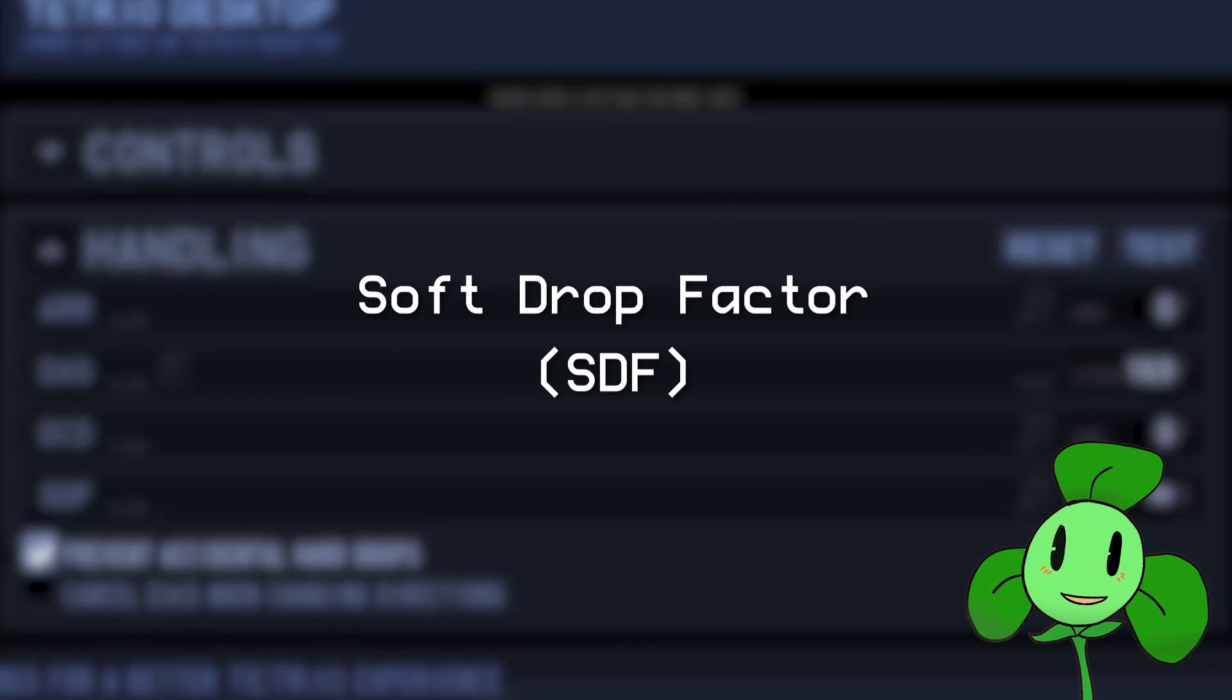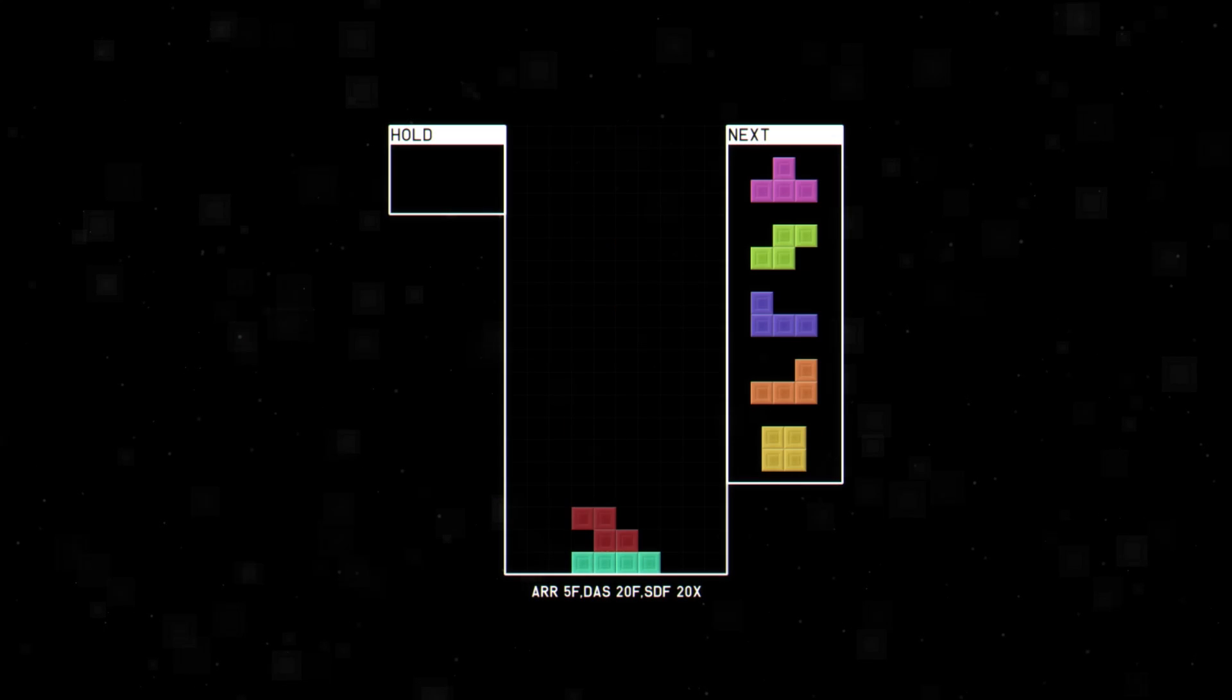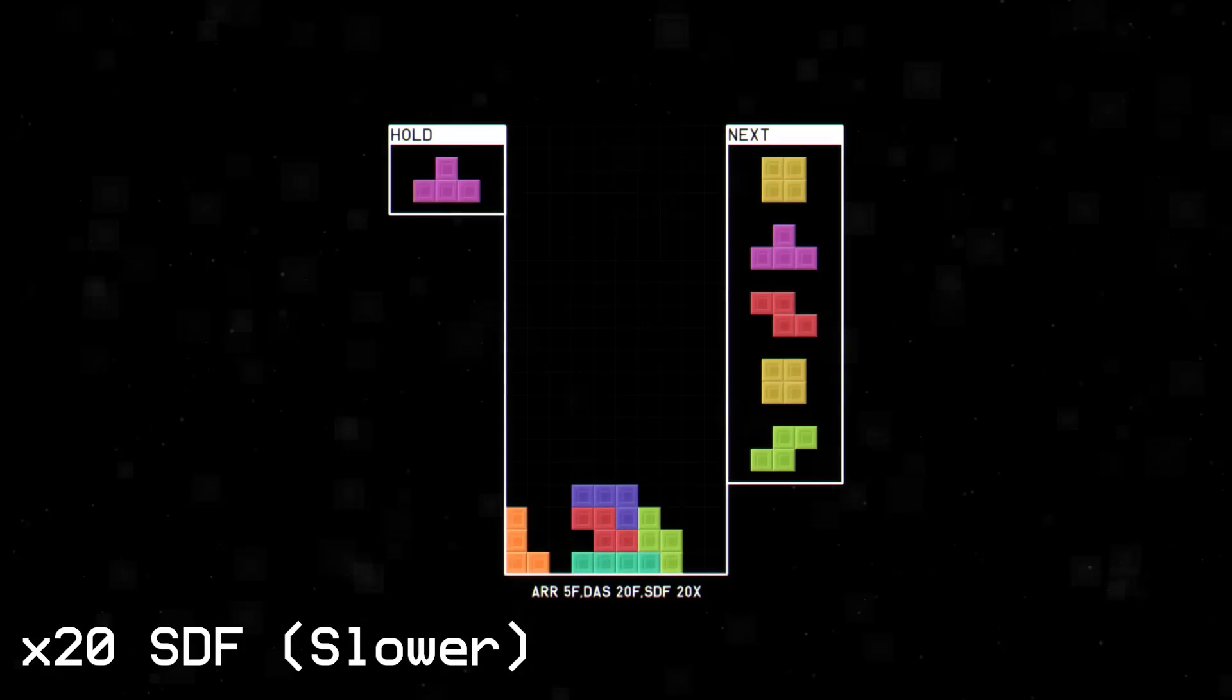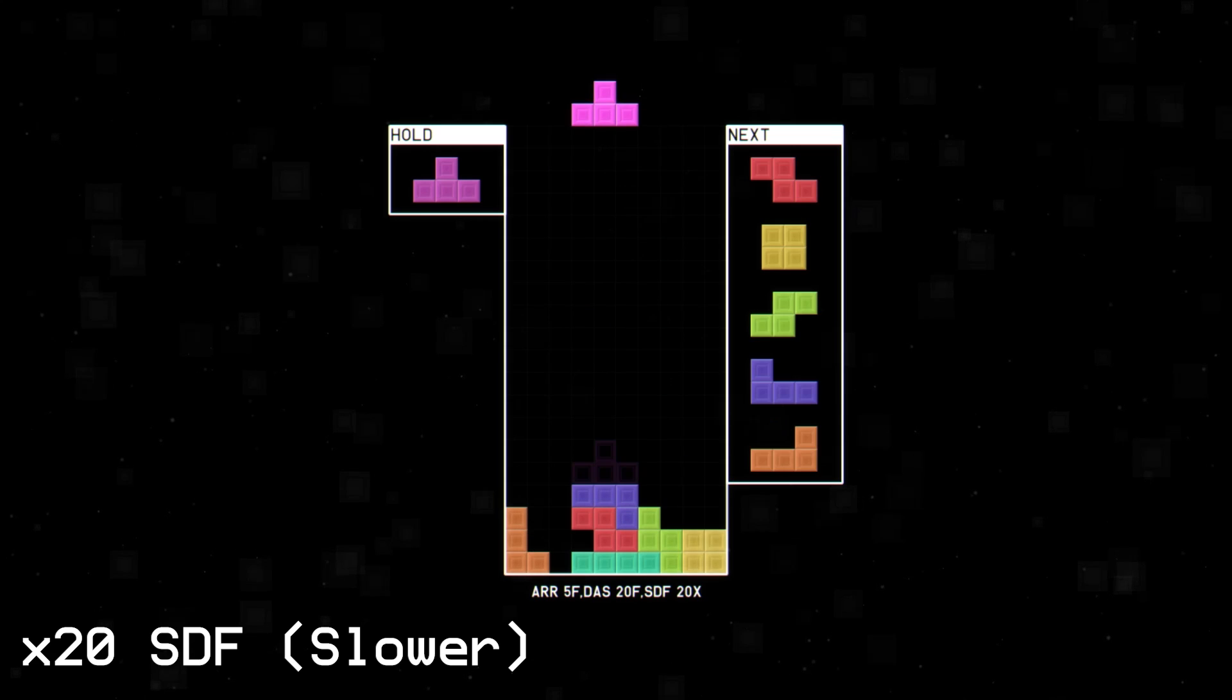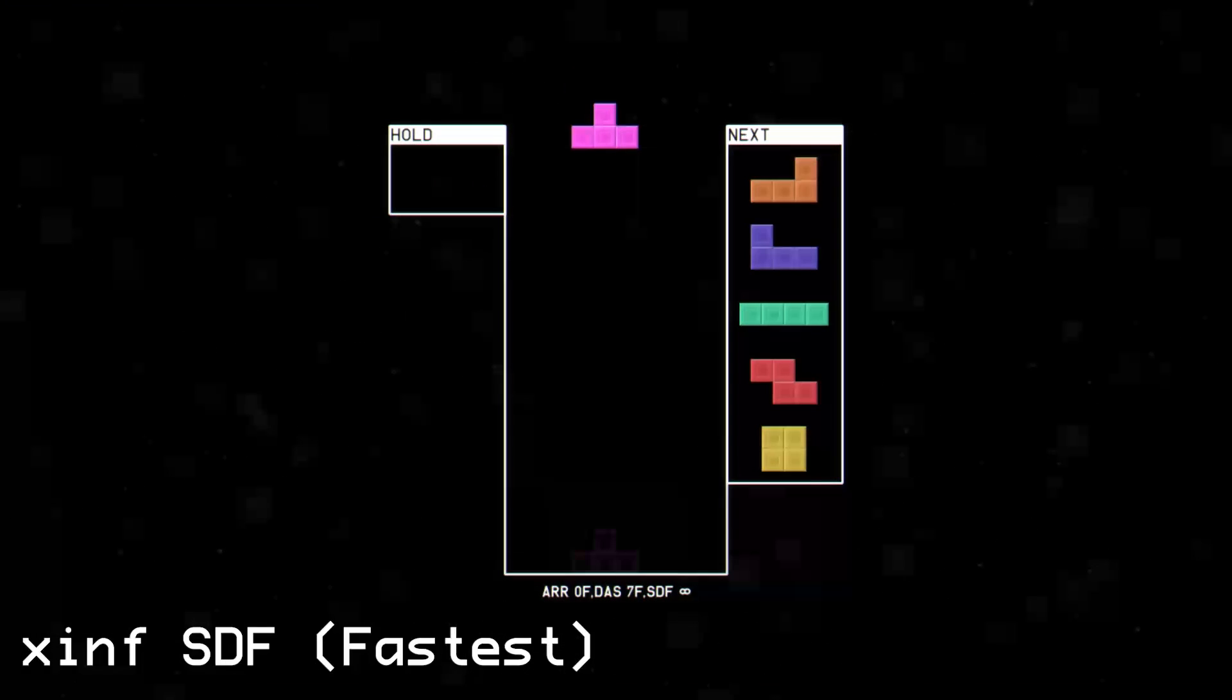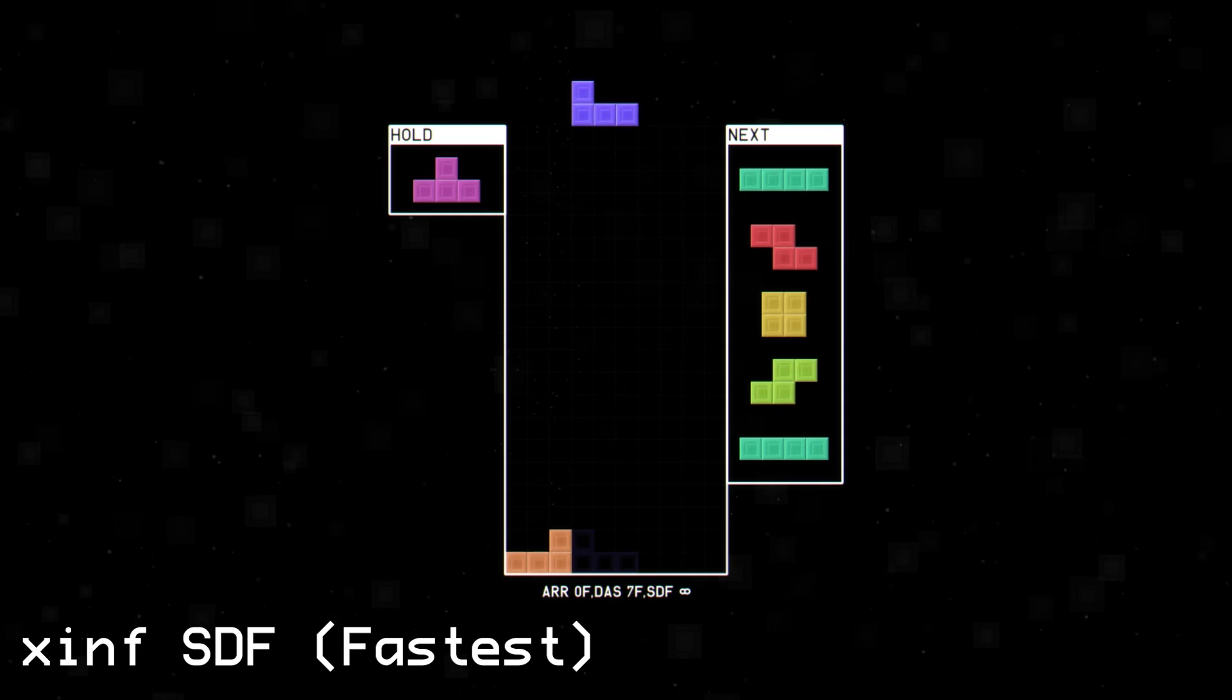SDF stands for Soft Drop Factor, and it's how fast your piece soft drops. Choosing how fast it goes is based on what you think is more important. For beginners, times 20 is a good start, and you can put it to times 10 if it's too fast. If it's fast enough for you, then you can choose between times 40 or infinite.